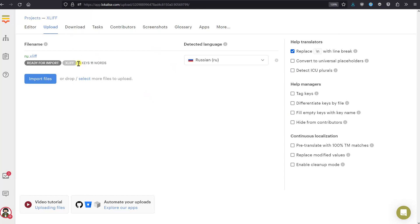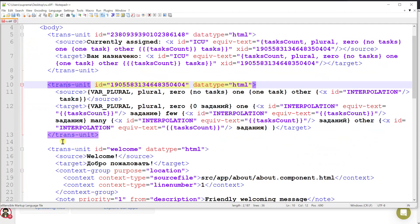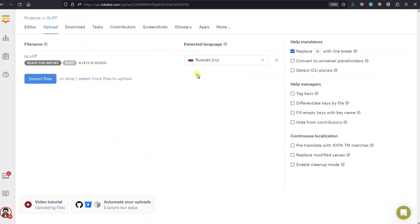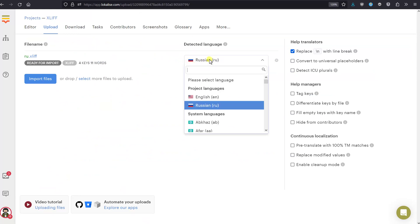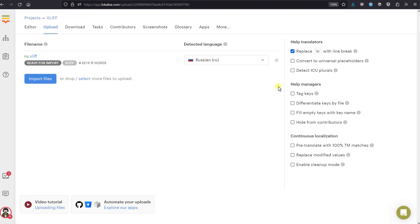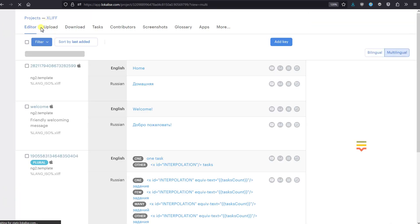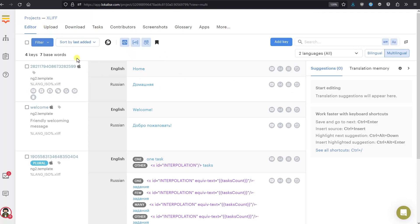Once the file is chosen, you can see there are four keys — meaning four translation units. The detected languages are shown automatically, but if the detection is incorrect you can choose another language. If you are using ICU expressions, you should tick 'Detect ICU plurals'. Other options can be left intact. Press Import.